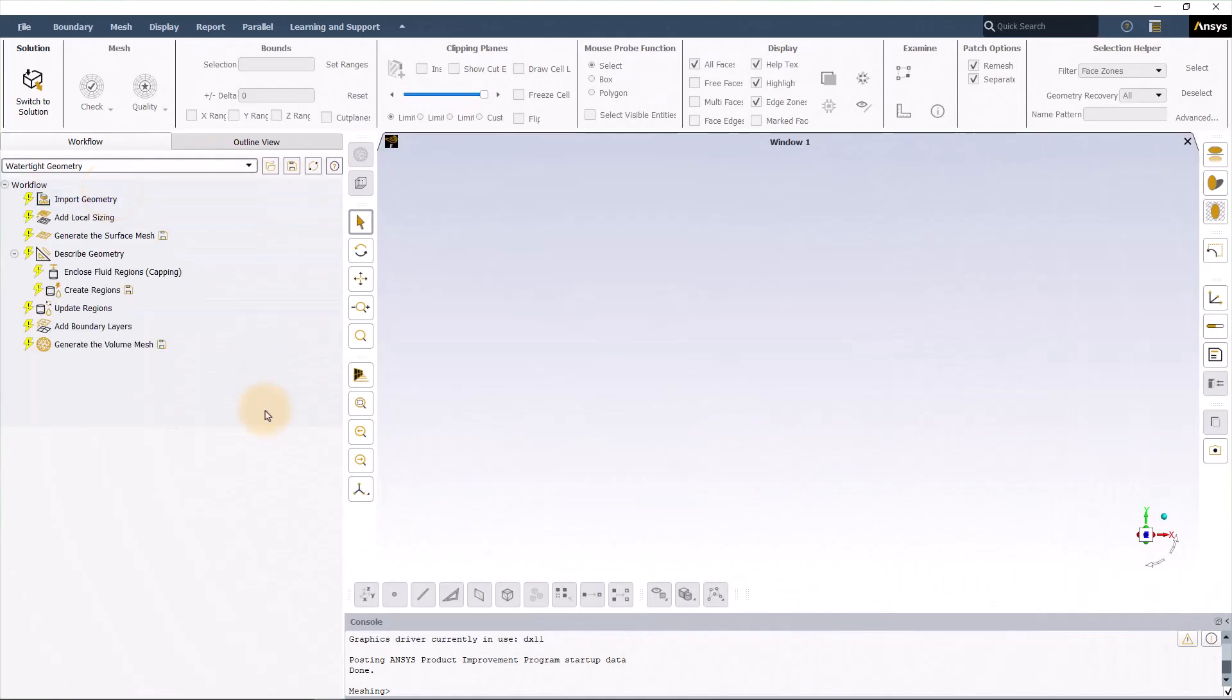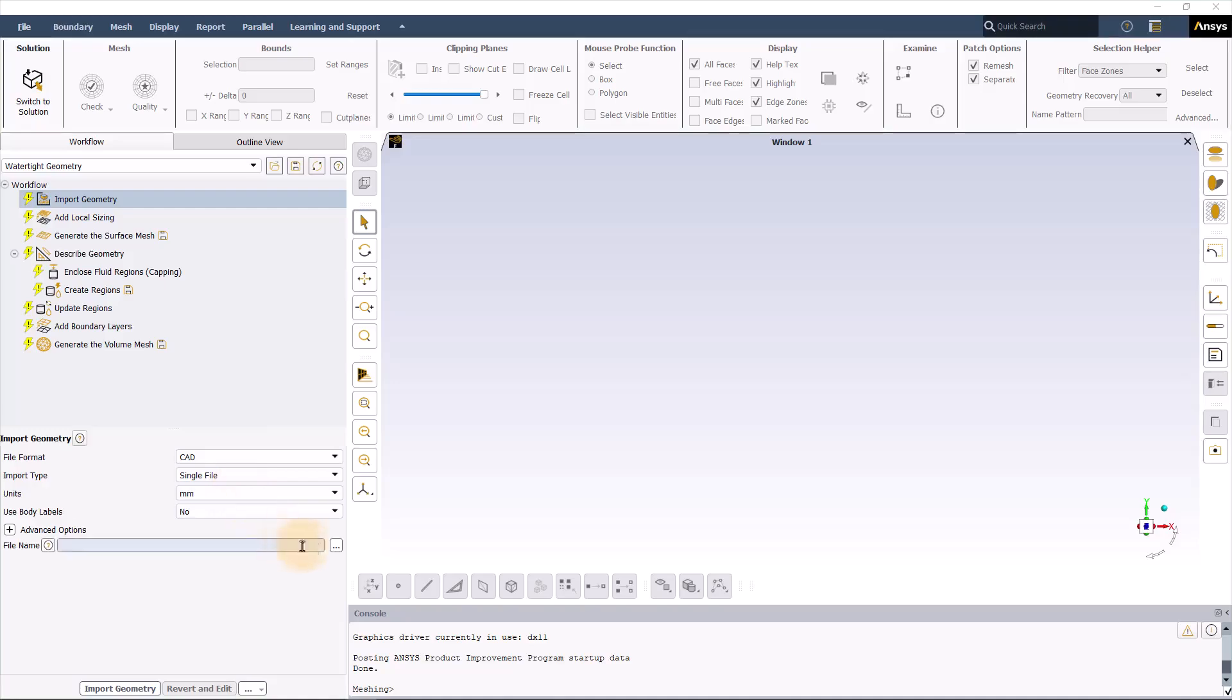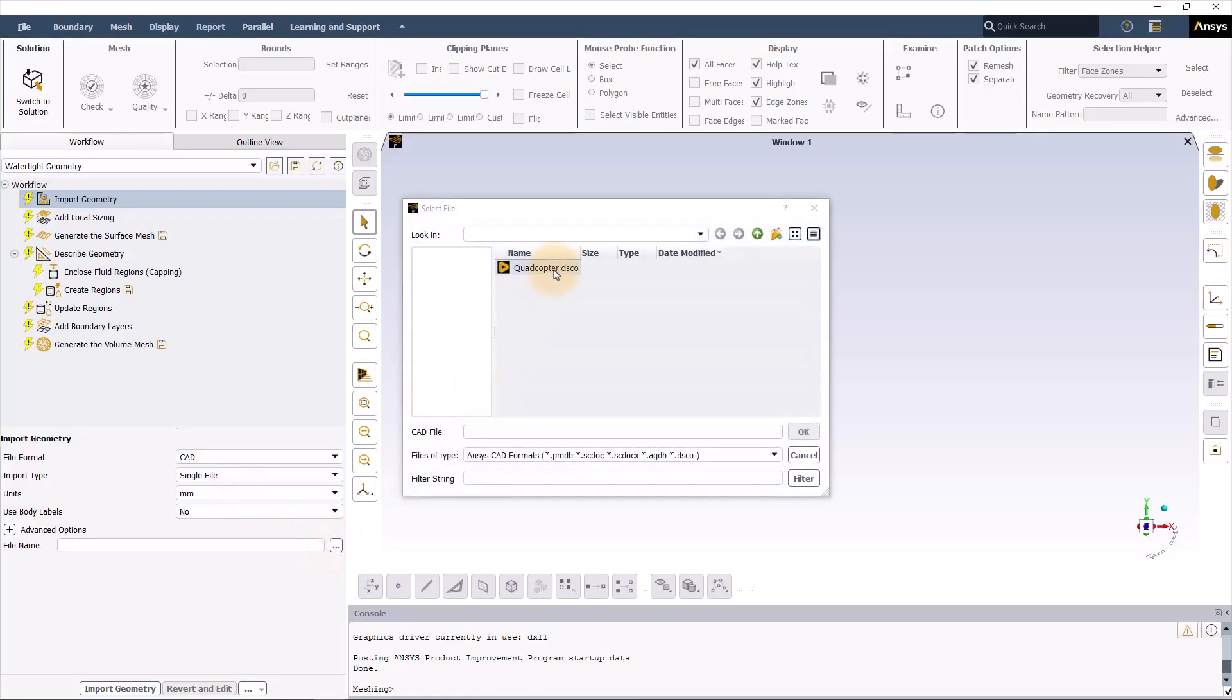This is your ANSYS Fluent Meshing interface. These are the tasks you have to complete for meshing. ANSYS Fluent Meshing will guide you through the workflow. And if necessary, you can add extra tasks through the Advanced Options for a high level of control on your meshing.